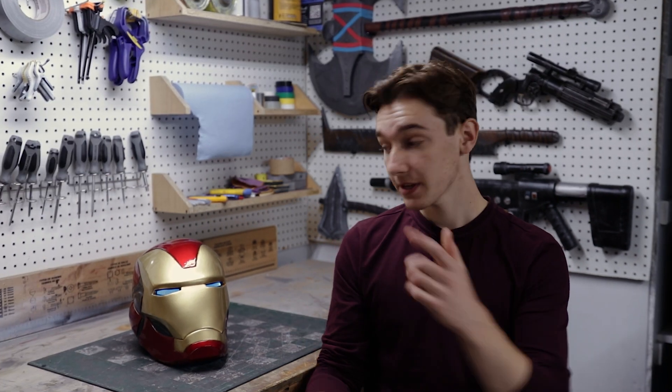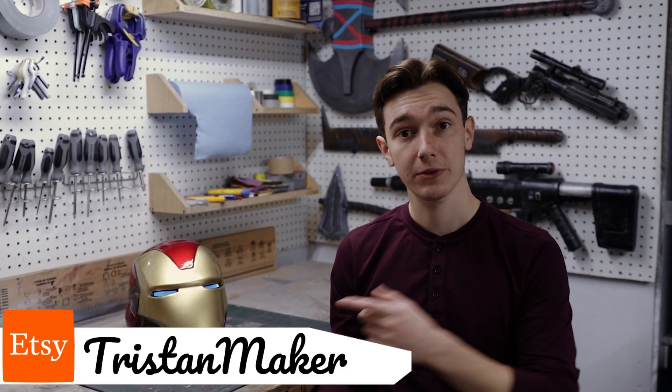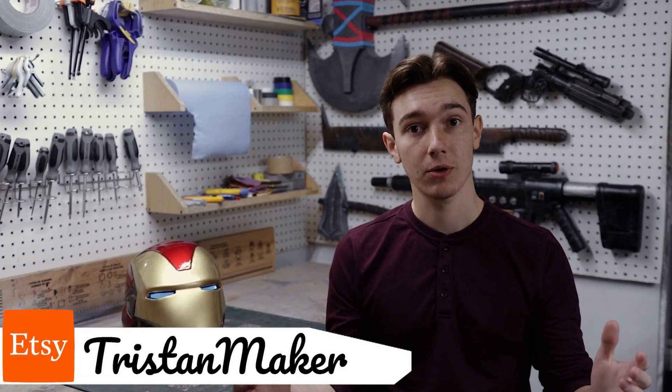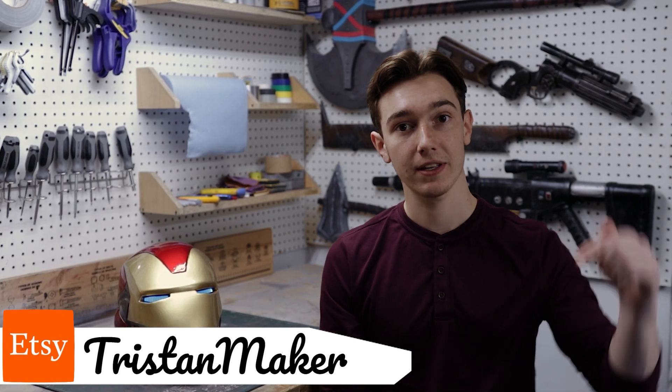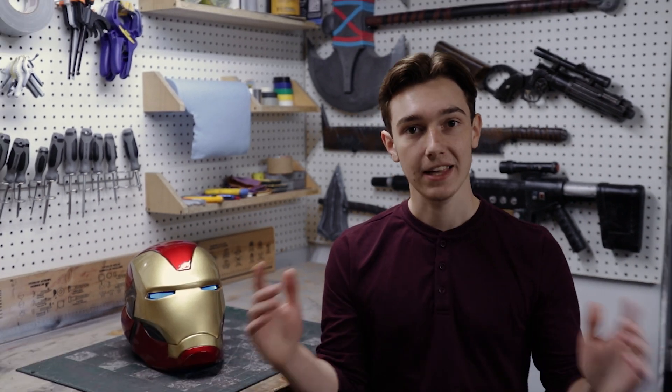If you want to make this helmet for yourself, the templates are available in my Etsy store and I'll have a link to it in the description below. Let's get right into the build.